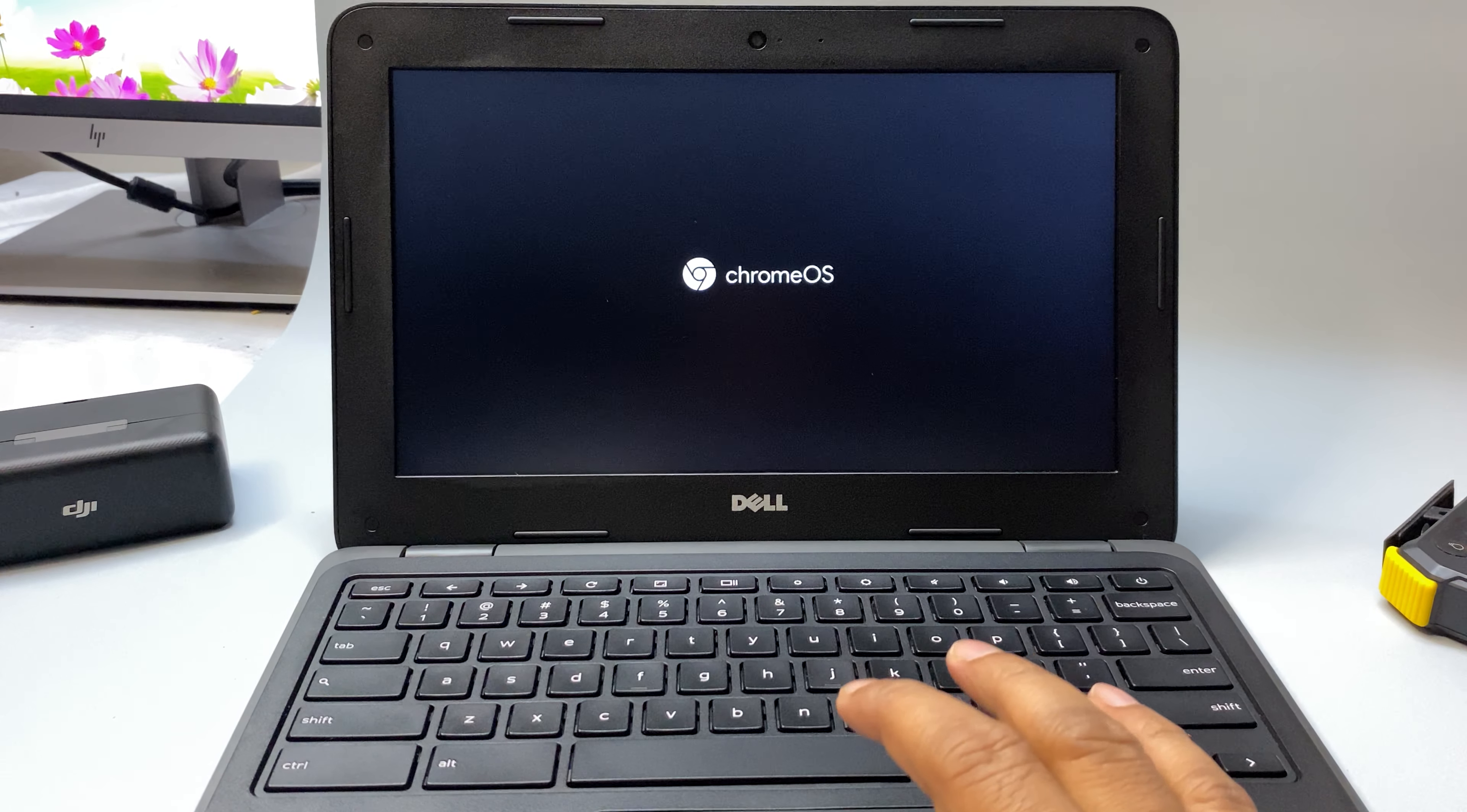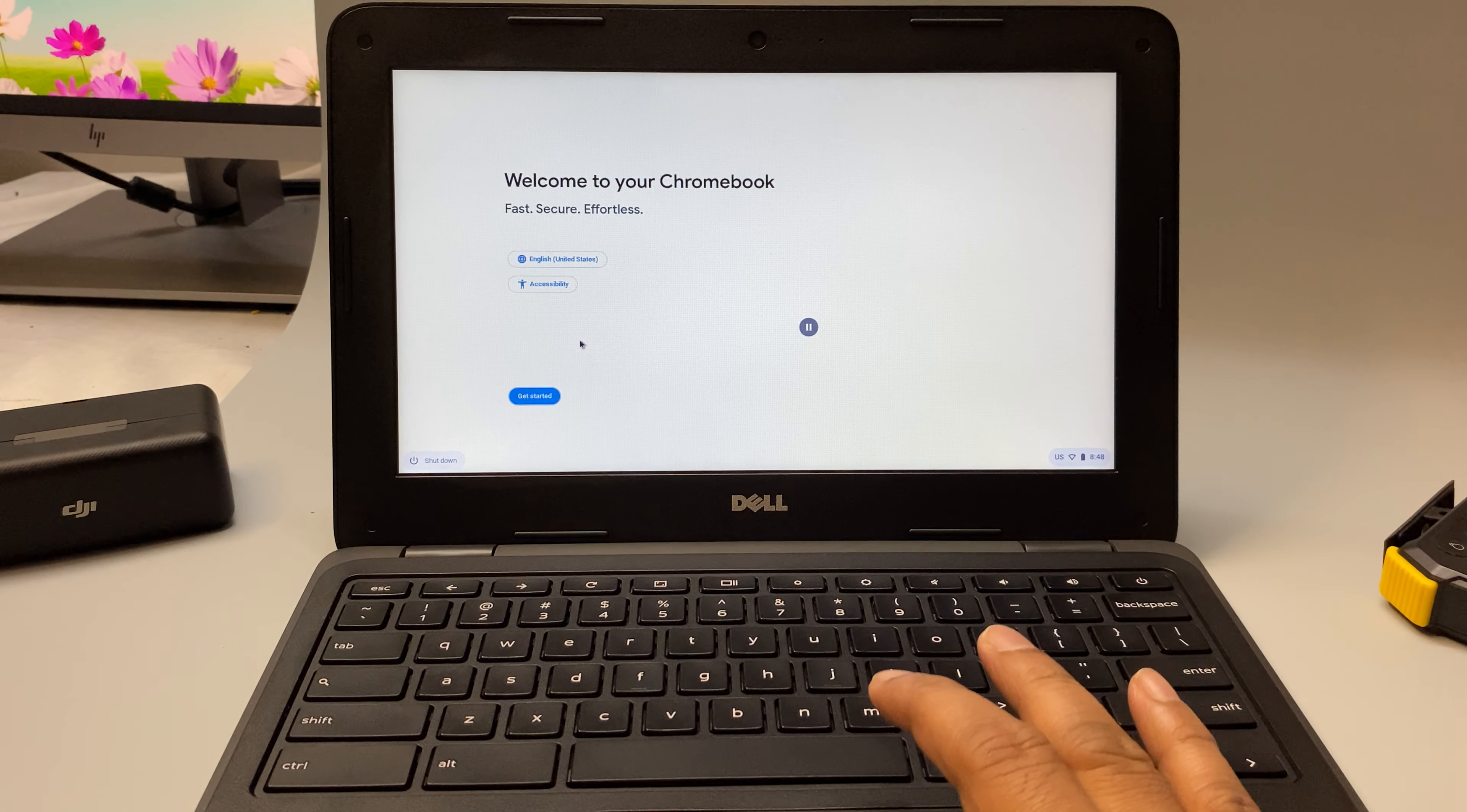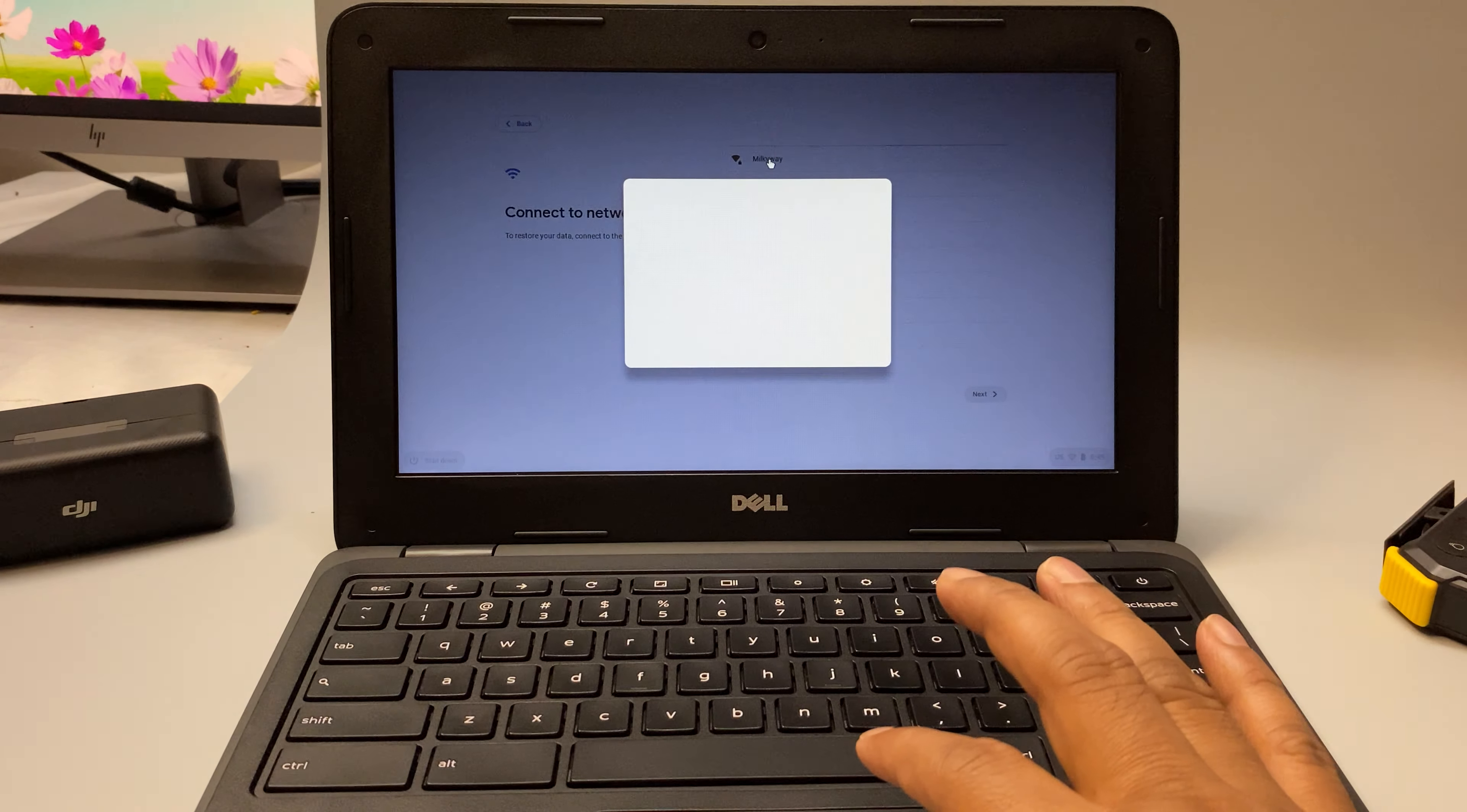So it's coming back, becoming like a new Chromebook. We need to wait. It started from the beginning, so get started. Now we need to connect to Wi-Fi.